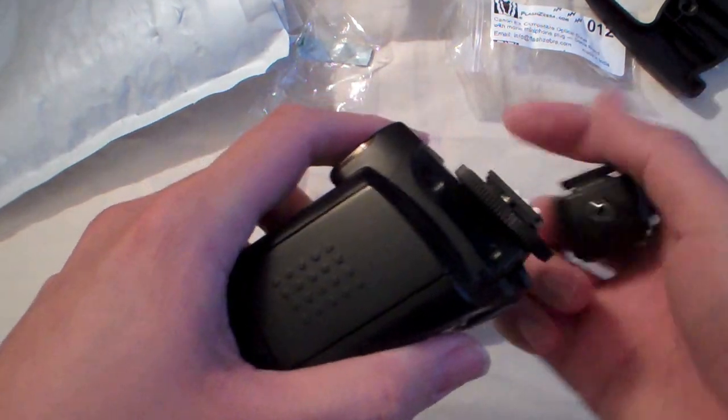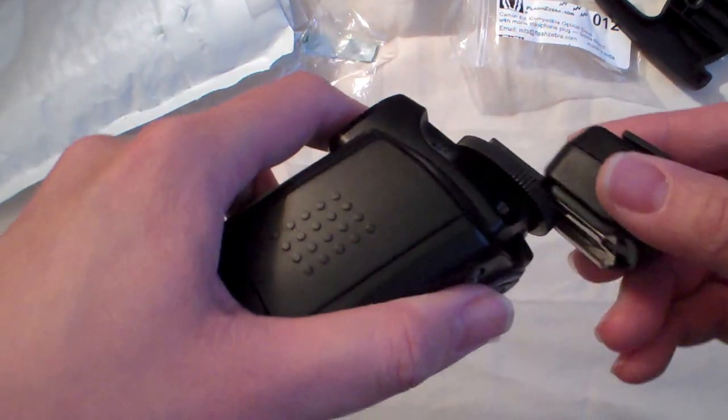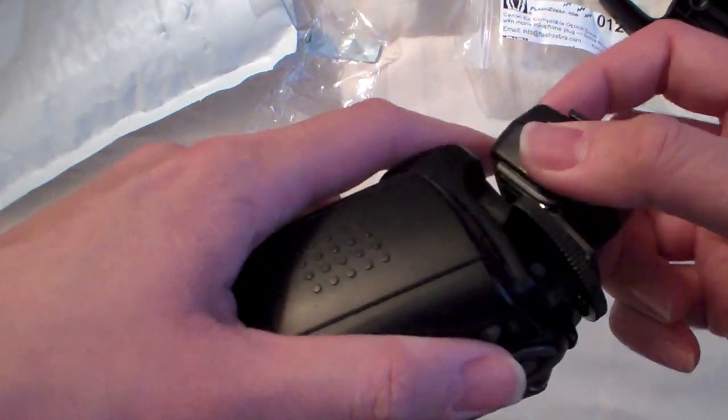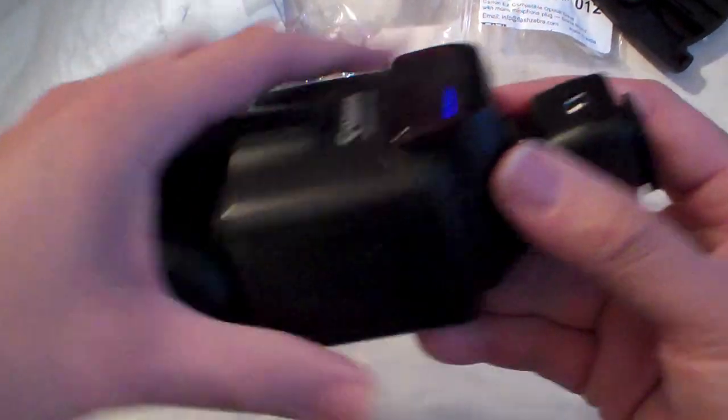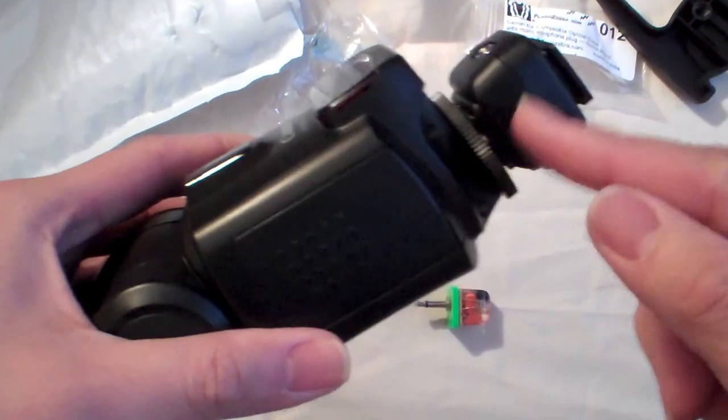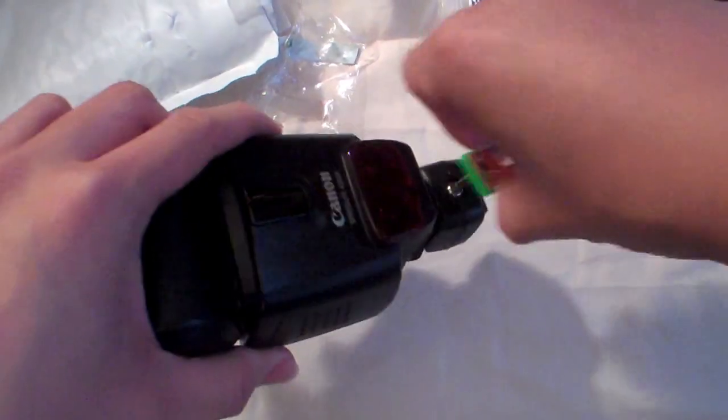So it basically connects to the hot shoe, and then you have the sensor.